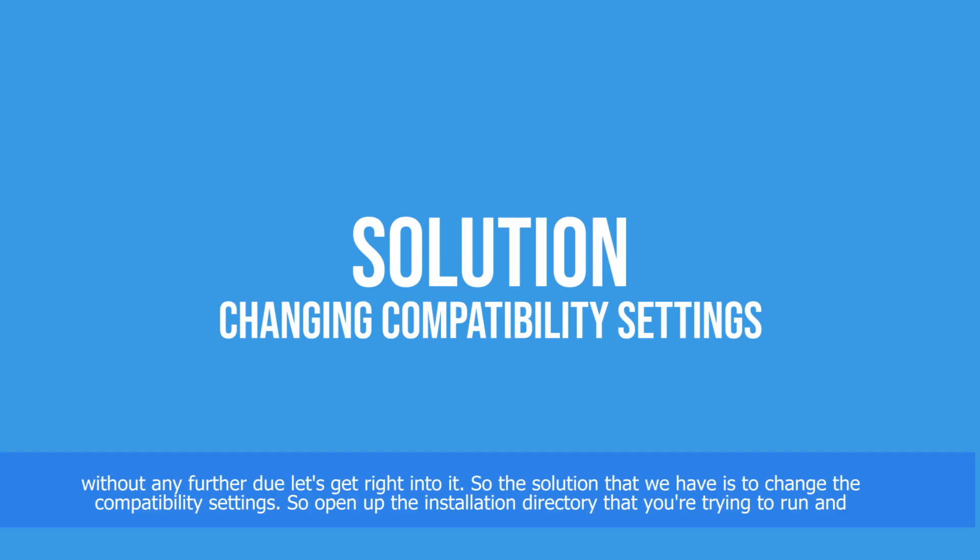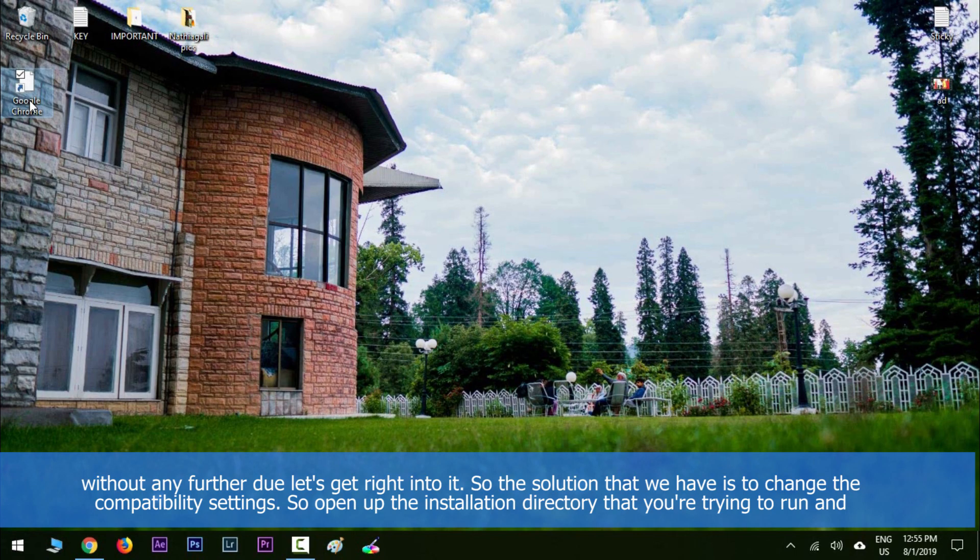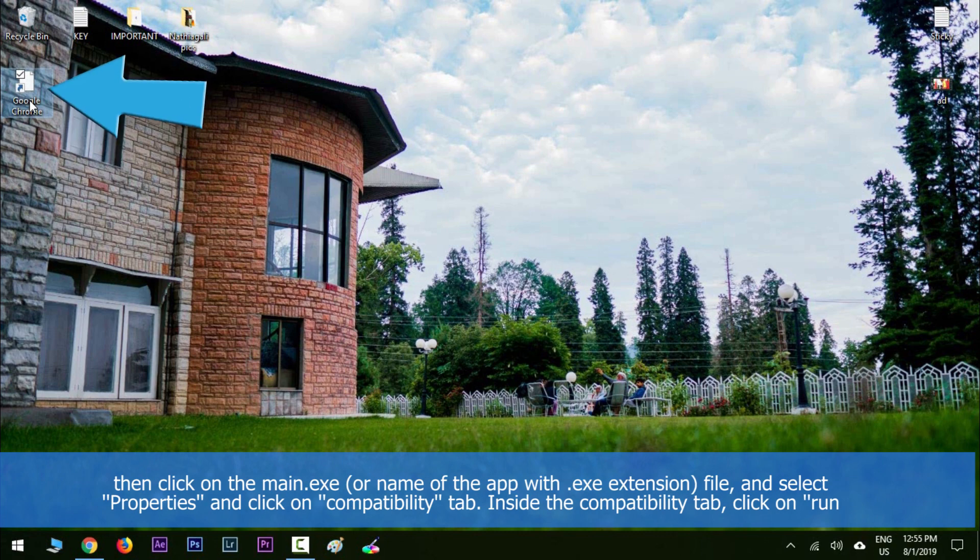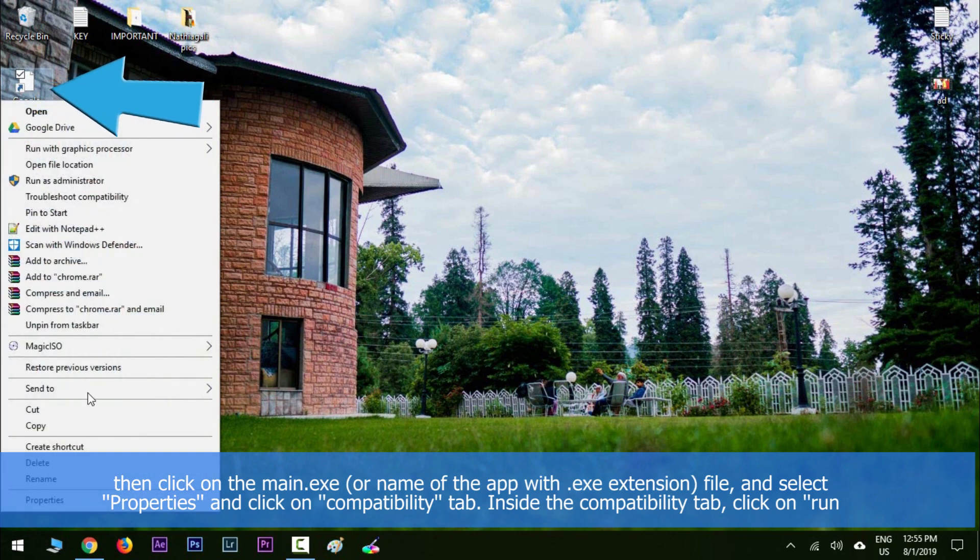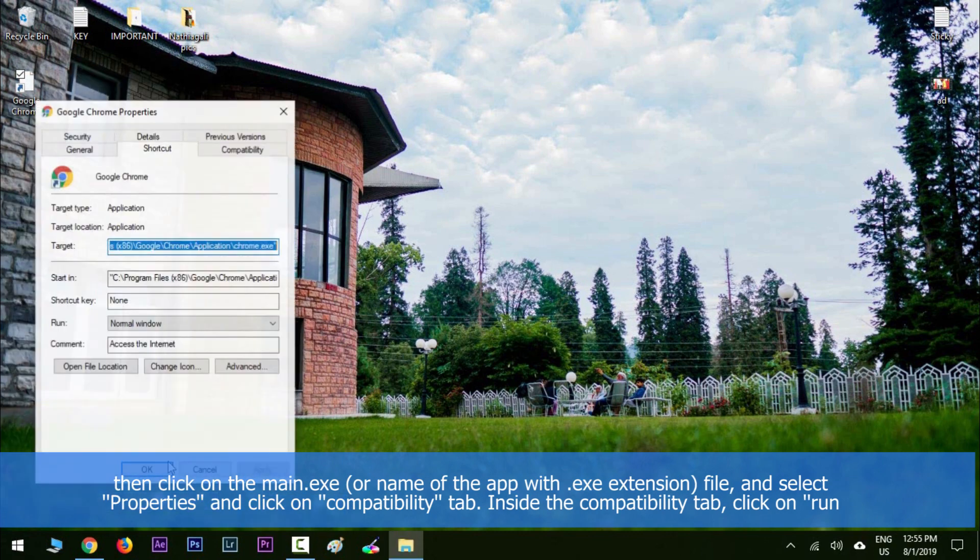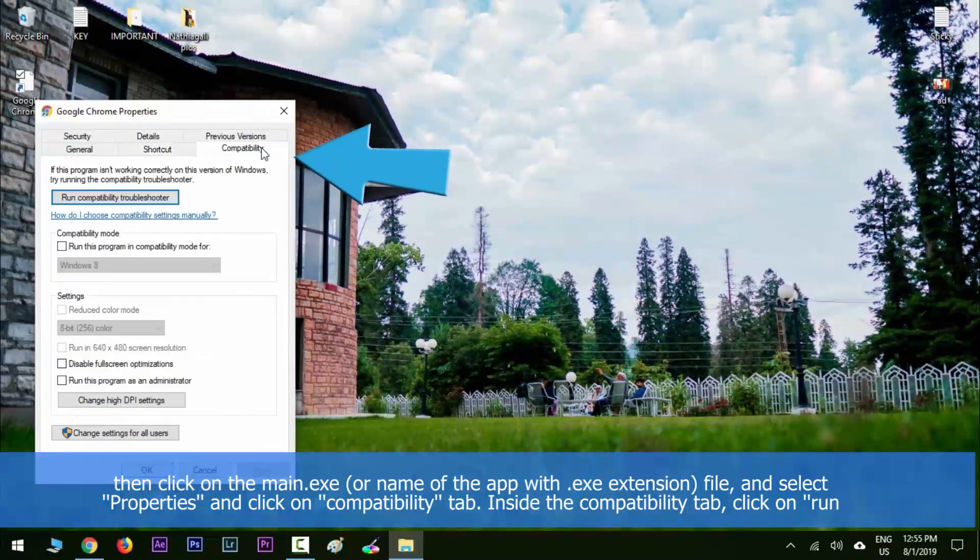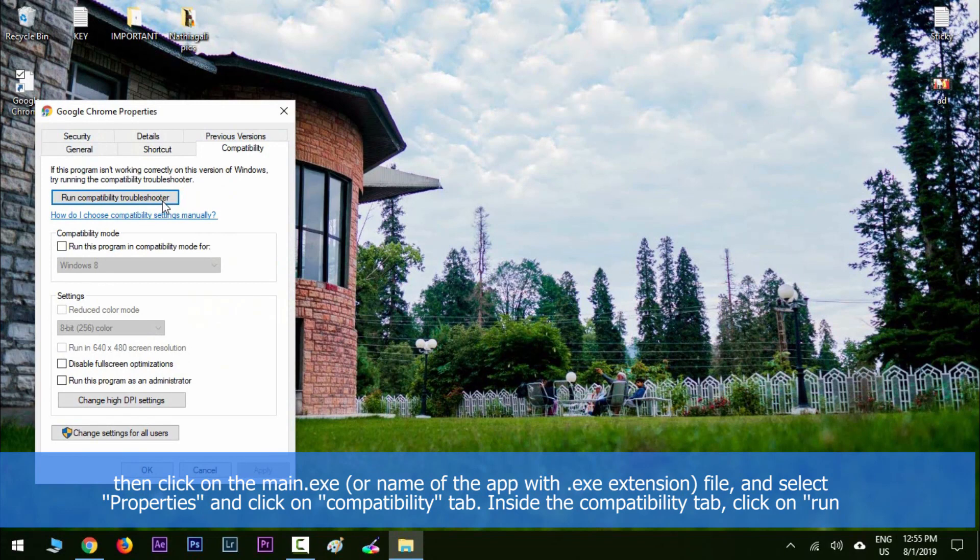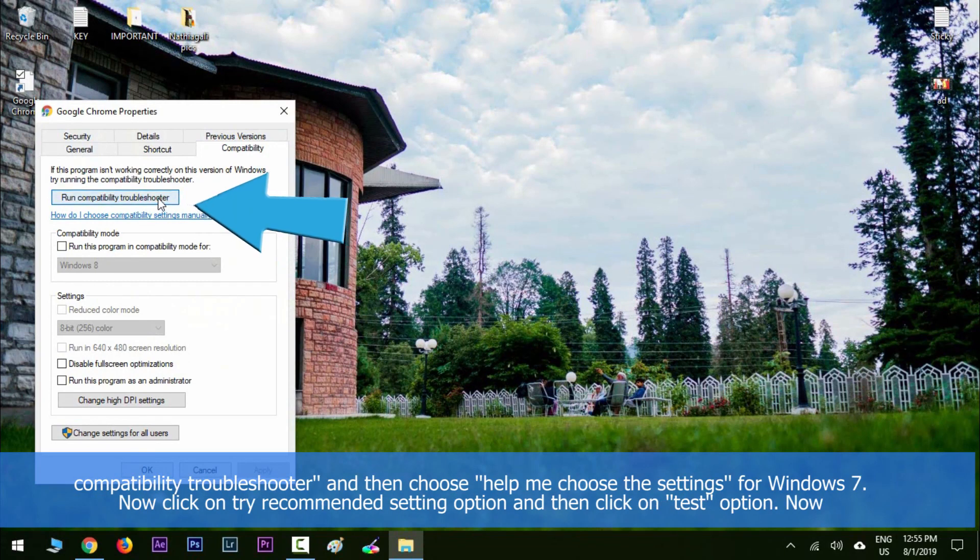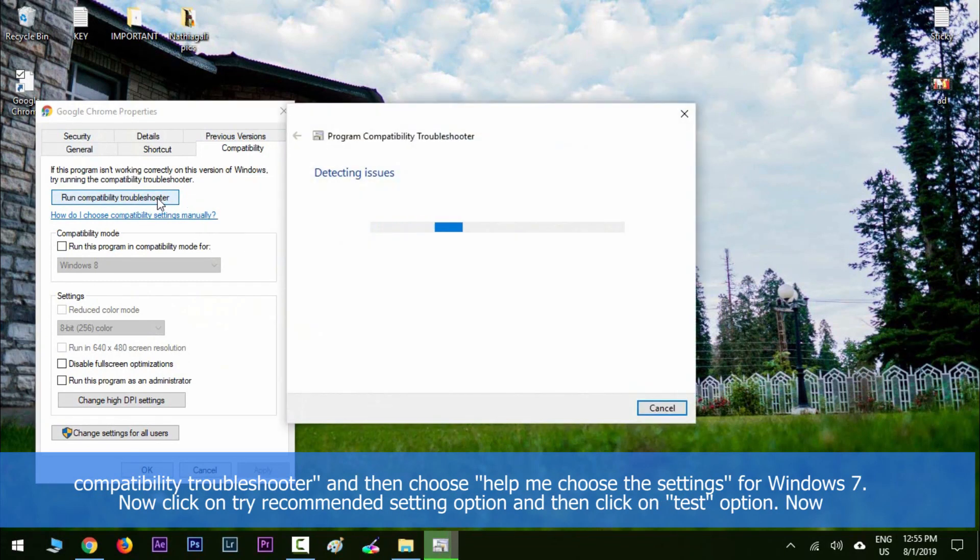The solution that we have is to change the compatibility settings. So open up the installation directory of the program that you're trying to run, and then right-click on the main .exe file and select Properties. Click on the Compatibility tab. Inside the Compatibility tab, click on Run Compatibility Troubleshooter.